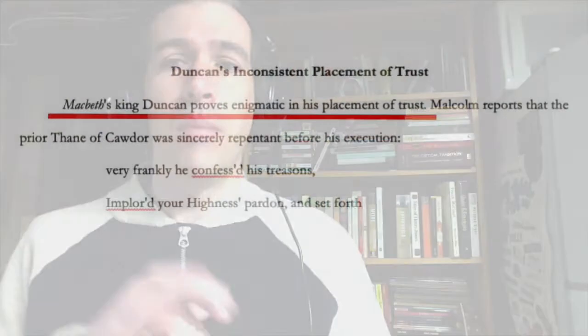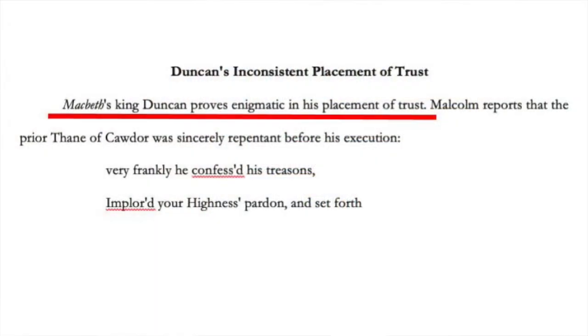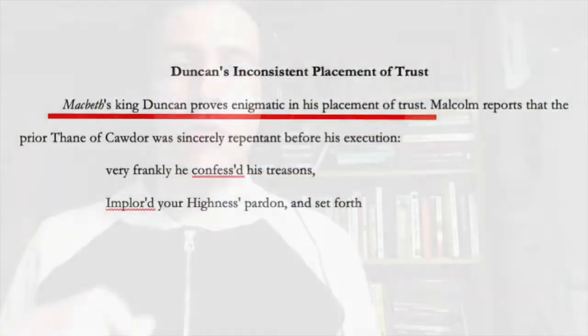Let's look at the statement, which really just serves to kick off the discussion. Quote, Macbeth's King Duncan proves enigmatic in his placement of trust. End quote. Immediately, as readers, we want to be shown what the writer means by this. We want this statement to be supported. We want evidence from the text, and that's what the writer eventually gives us.